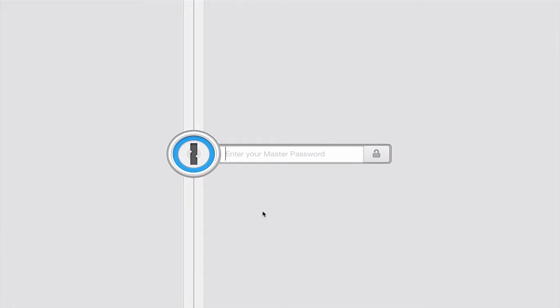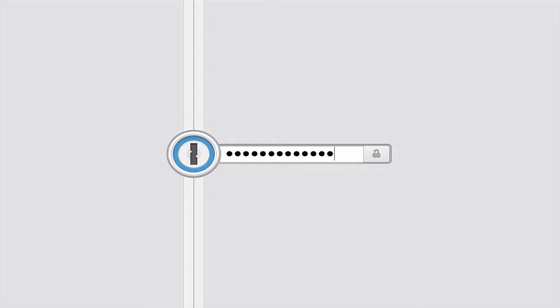Right so here we go with 1Password. Now one of the beauties of 1Password is you only ever have to remember one password. Now I actually use a sentence and of course I'm not going to tell you what that is but I'm just typing it in now. There we go. It's in and I can open up my 1Password account.